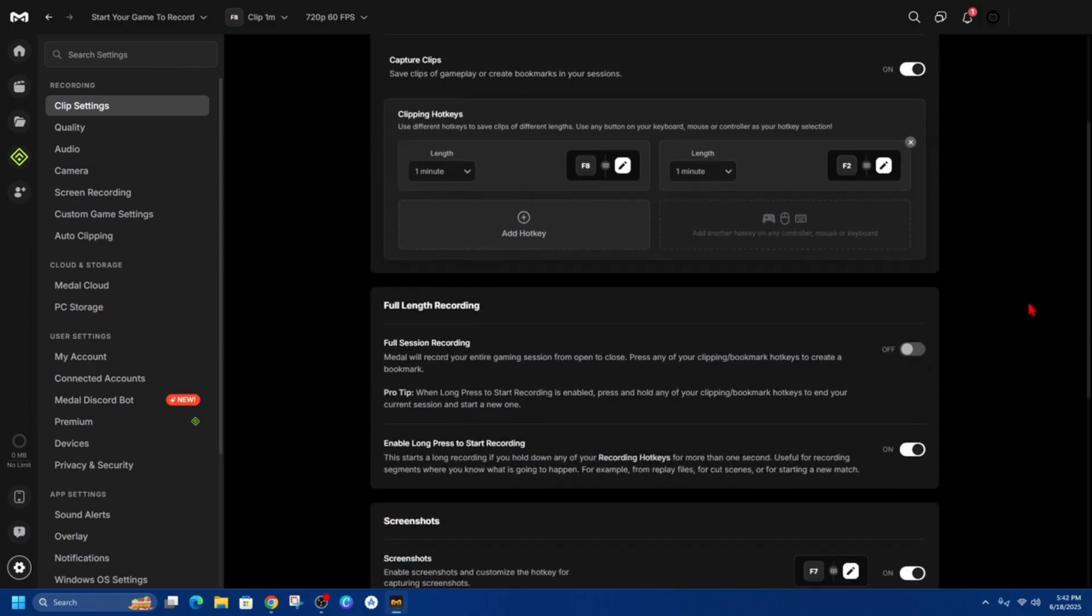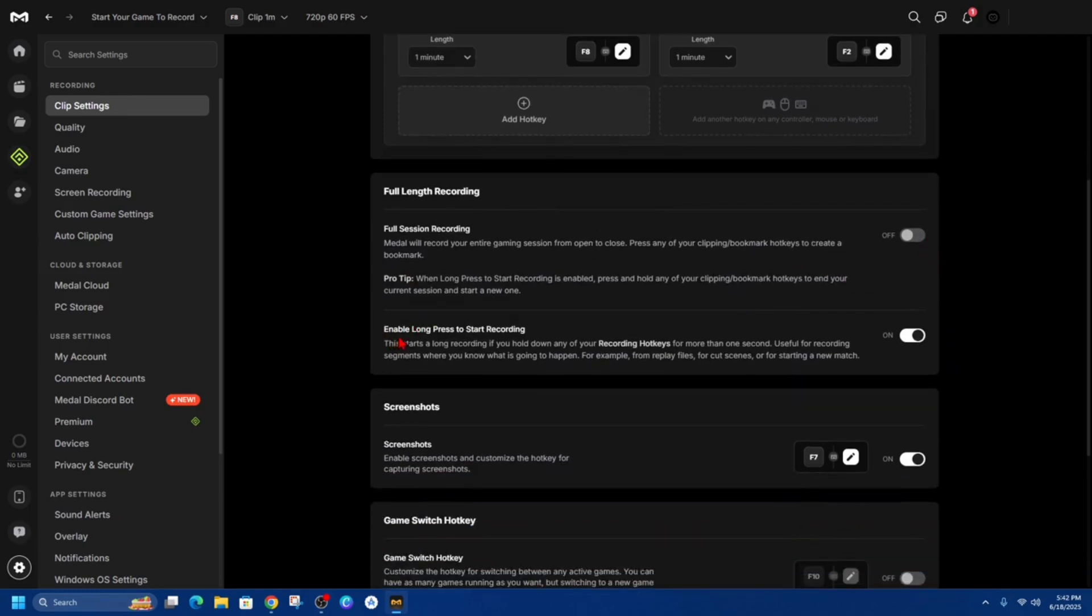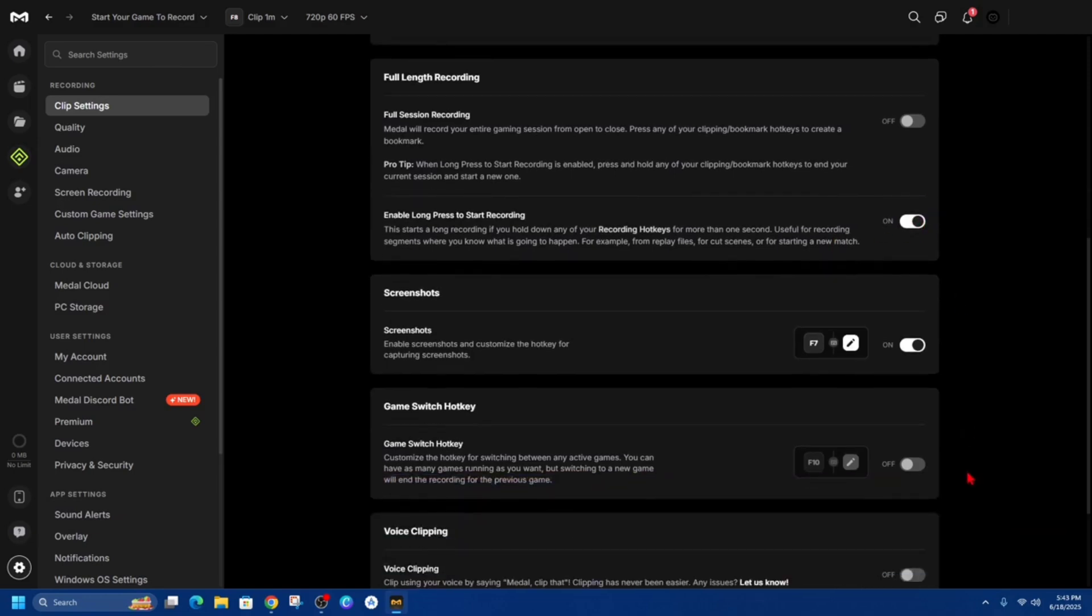Now if we scroll down here we've got full length recording so if you want to record full session recording Medal will record your entire gaming session from open to close so press any of your clipping hotkeys to create a bookmark so if you want to toggle that on you can. From here you can also have enable long press to start recording I've got that enabled already.